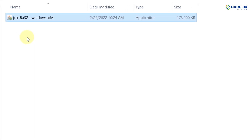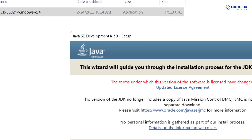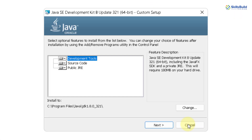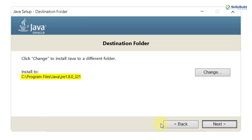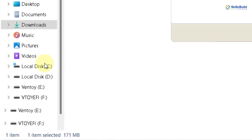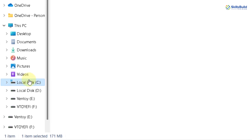I'll take you to the directory where I have my Java JDK downloaded and then we'll install it. Here is my Java JDK. I will just double-click on it to install it into Windows 11. From here click on Next, and now the process has just begun. Do not change anything — click on Next. Now we will not install Java into the default path; I want to install it into my C directory directly. So I'll go to my C drive.